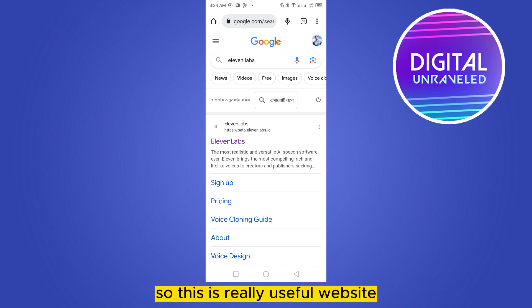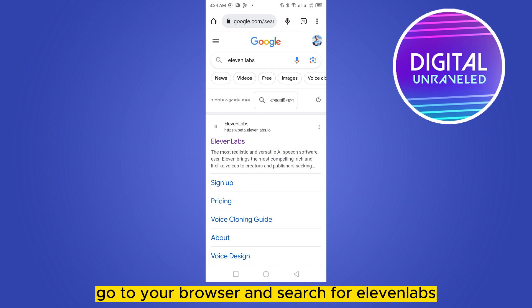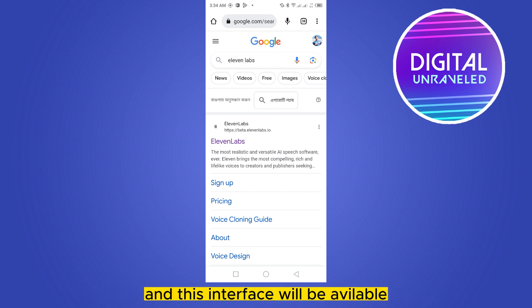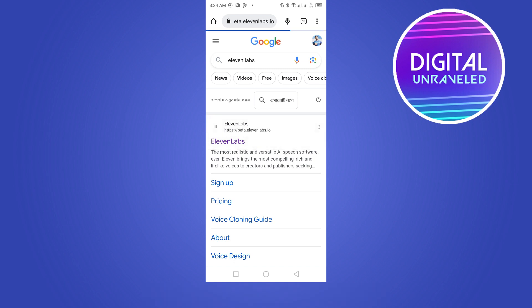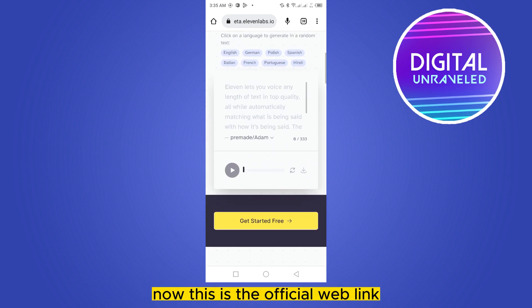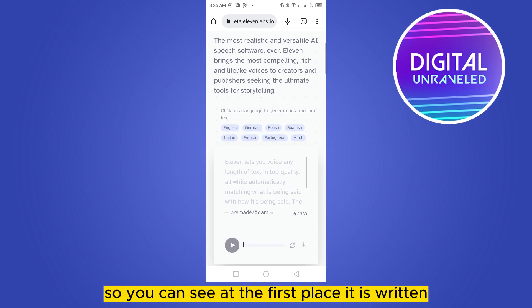First of all, go to your browser and search for ElevenLabs. This interface will be available — click on the first link, which is the official web link.